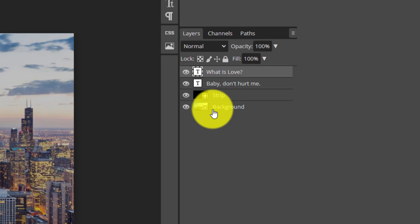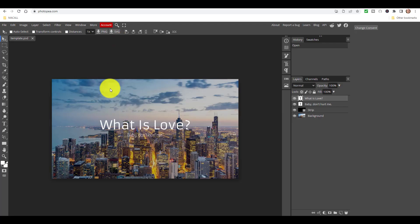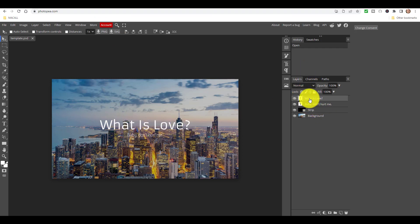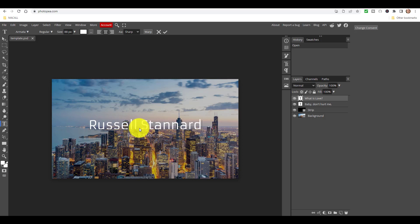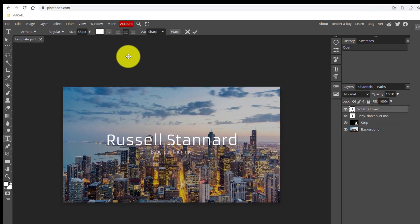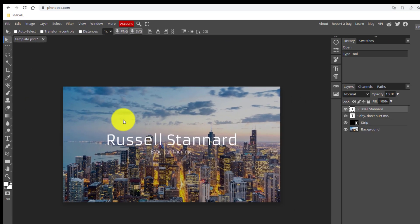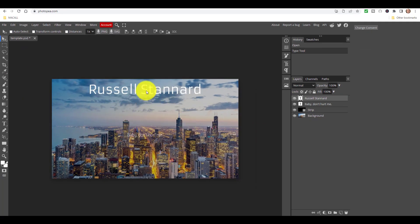Let's start by editing these layers to show you how easy it is. The brilliant thing about layers is they give us lots of control. Let's say I want to change 'what is love' - I just click on that layer, double click on the screen, and I'm going to change that to, for example, Russell Stannard, which is my name. If I want to move that, because I've got that layer selected, just click on the move tool and move it up there.